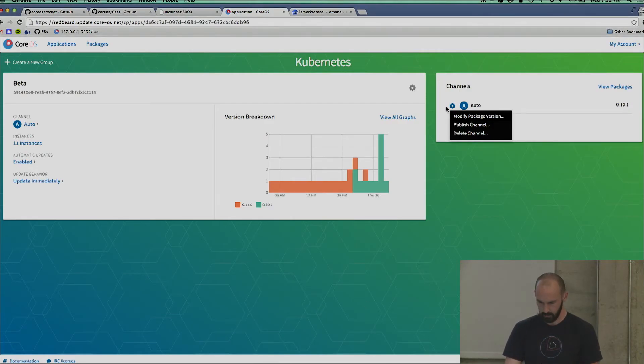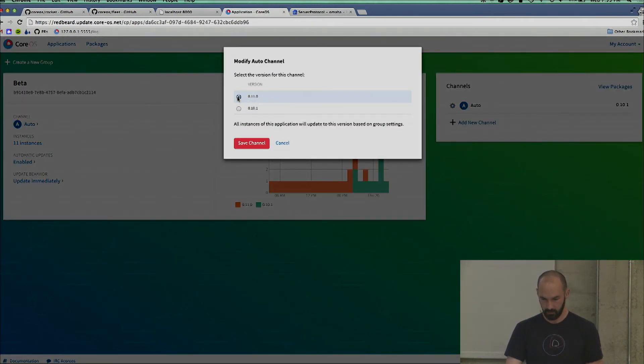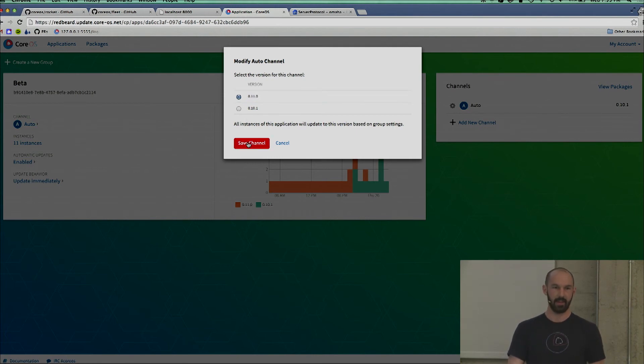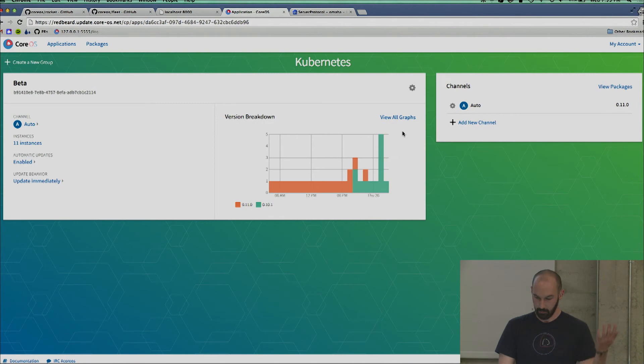I go in and actually run my upgrade. It's as simple as, again, sorry for the resolution, clicking 0.11.0, which is the next version, saving it, and then something happens. I don't know what.